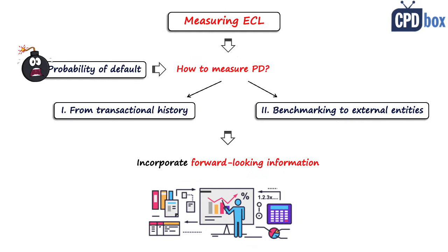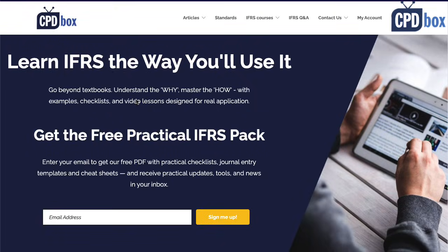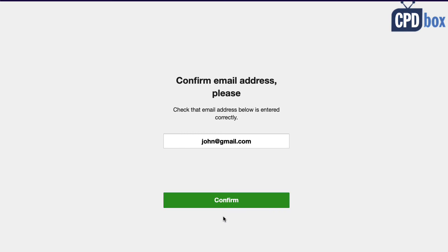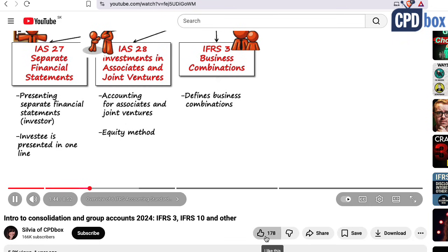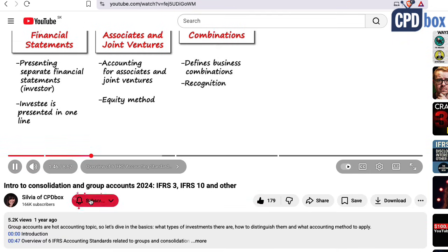This was a simple walkthrough of the structure of the IFRS 9 expected credit loss model. If you want much more — not only on ECL but also other IFRS areas, including checklists, Excel files, and real case guidance — go to my website cpdbox.com and sign up for my free newsletter. I'll be grateful if you hit the like button and subscribe to support my work. Thank you.